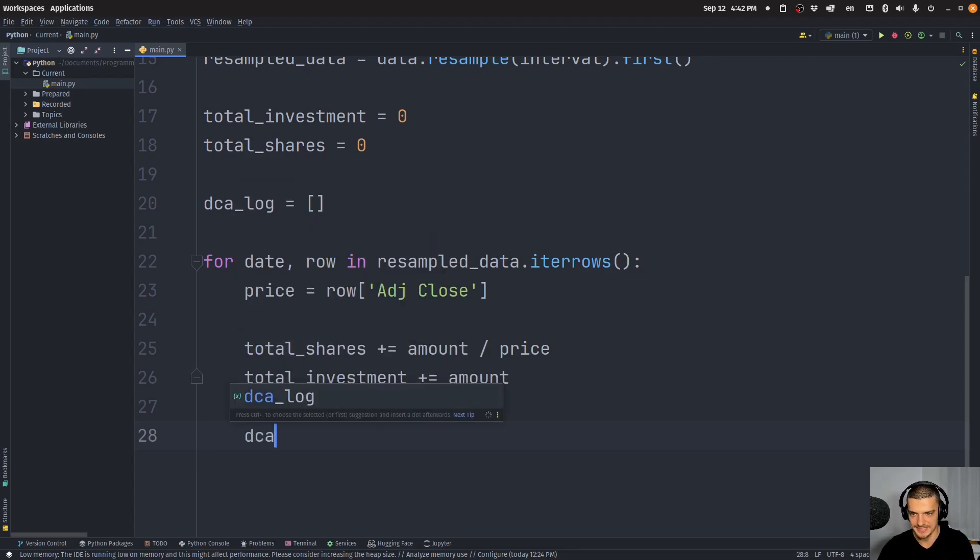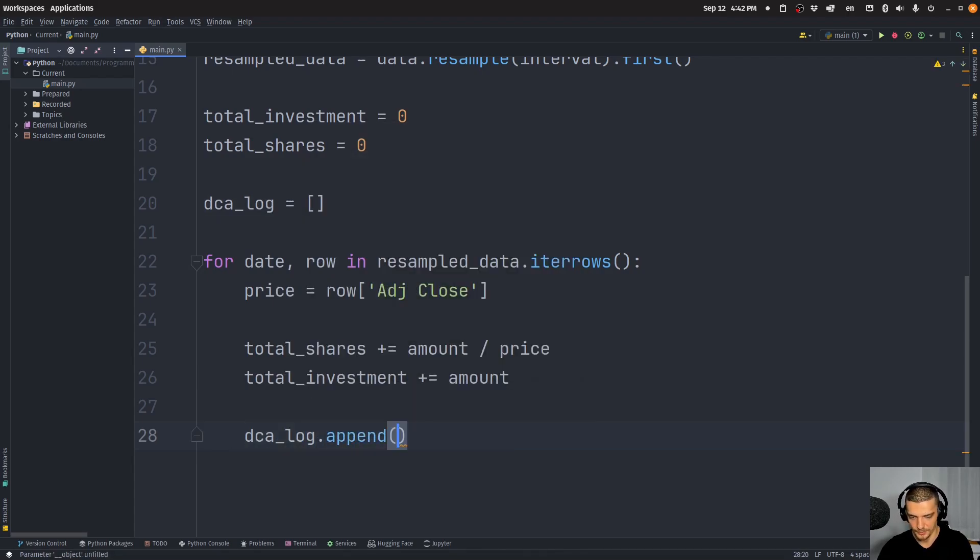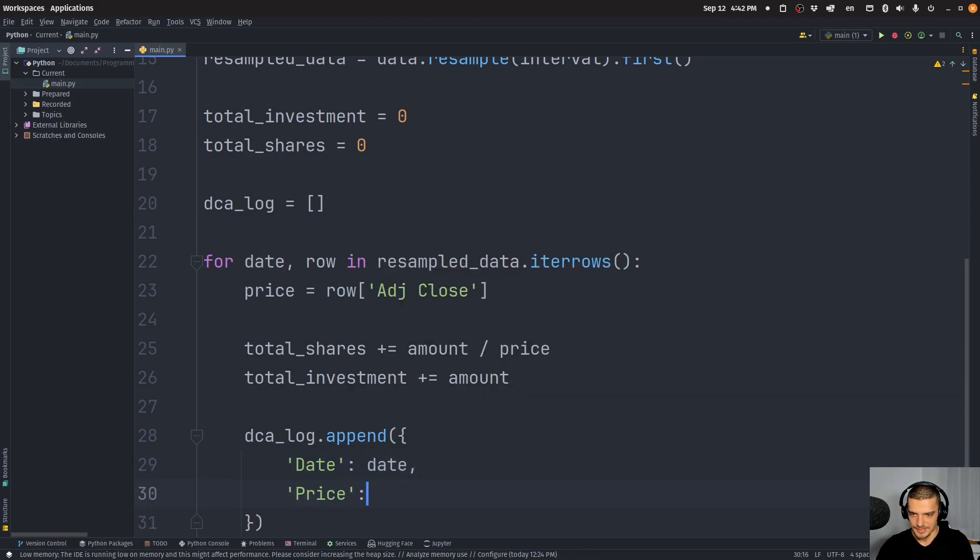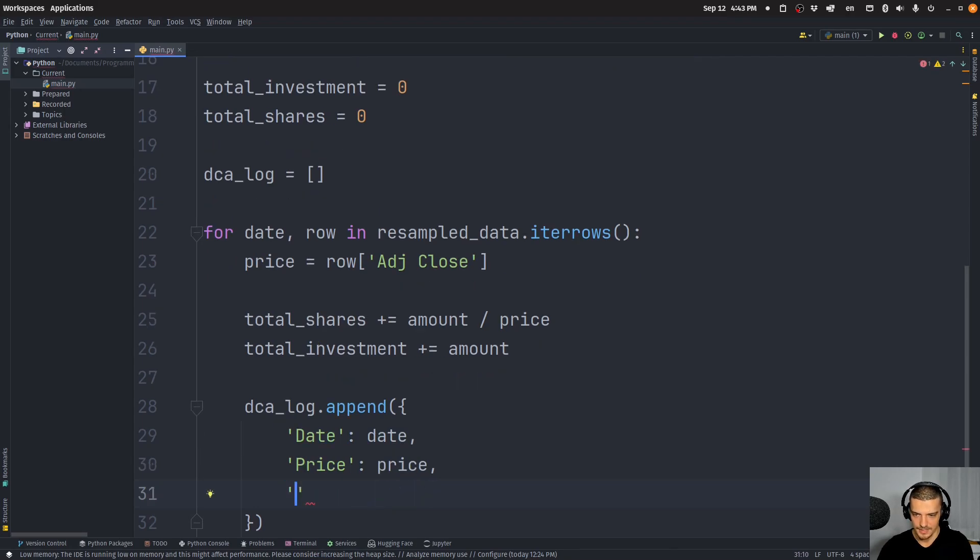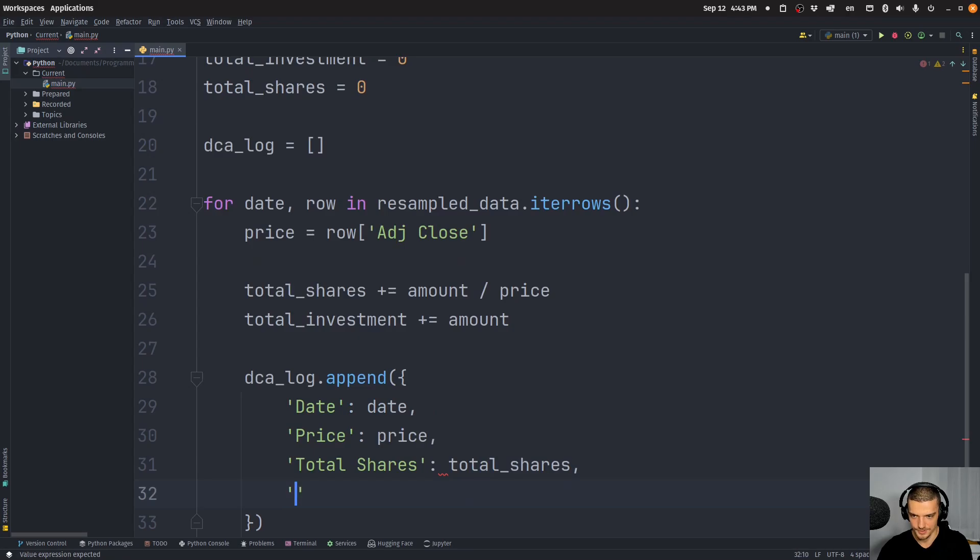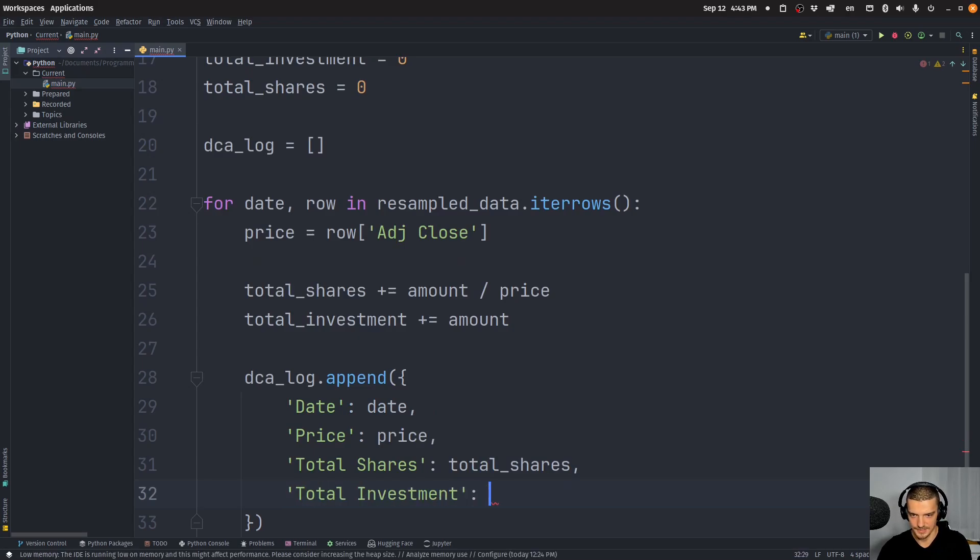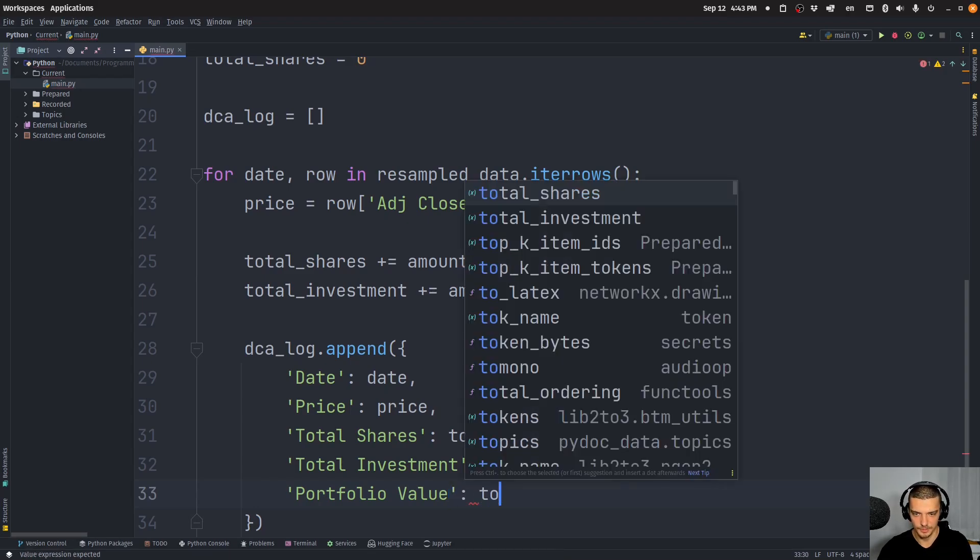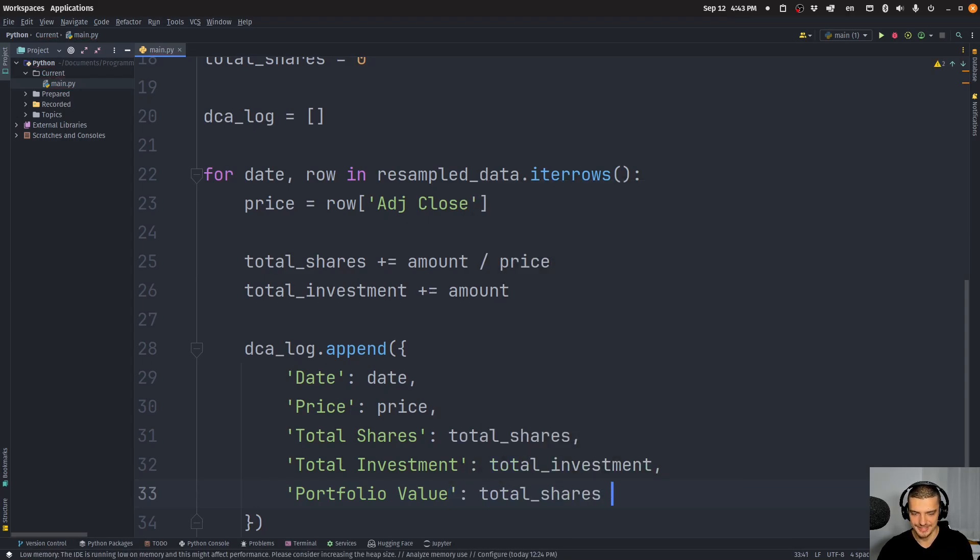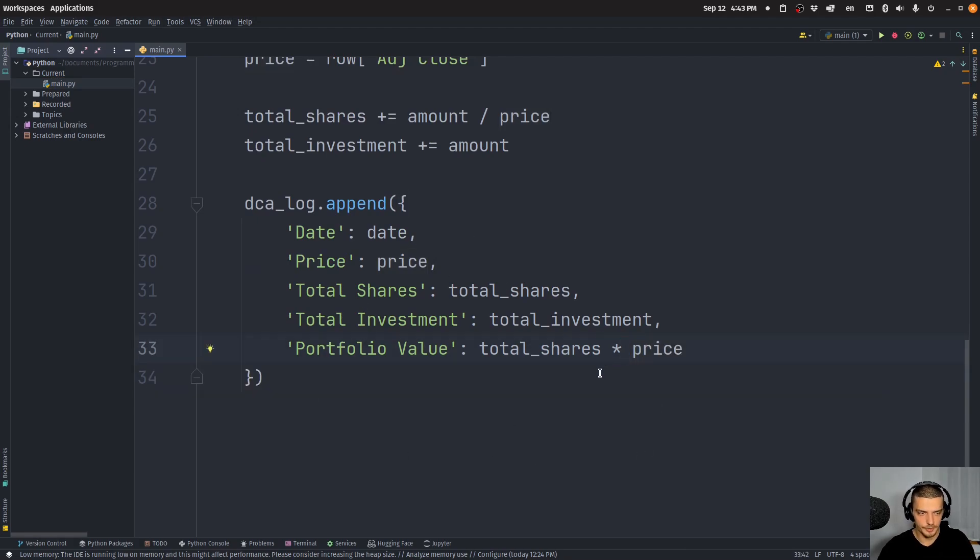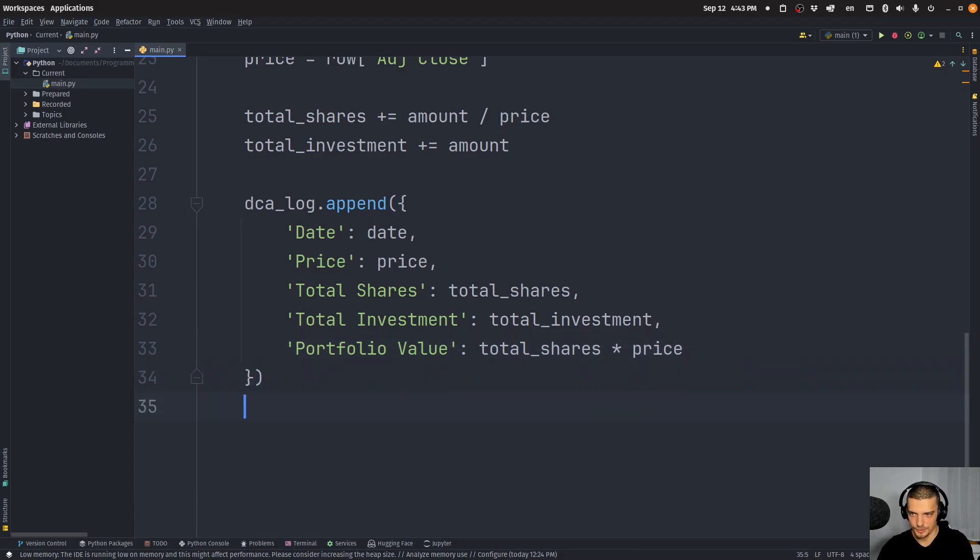So I'm going to say here DCA log, append, and we're going to have a dictionary where we say date is date, price is price. Then total shares is total shares. Total investment is total investment. And then the portfolio value is going to be equal to total shares times current price. So times the price at this particular date. And that is going to give us the current portfolio value at each point in time.